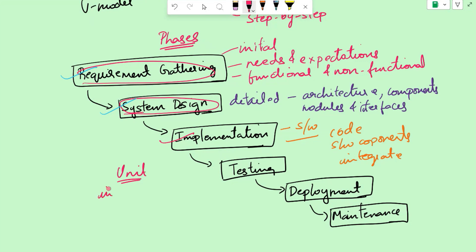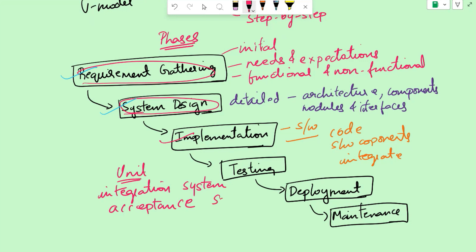Then we have integration testing, which tests the interaction between different components. Then we have system testing, testing the entire system as a whole. Acceptance testing, testing by end users to verify if it meets their expectations. Then we have security testing. Test cases are executed, defects or issues are identified, reported, and then fixed in the testing phase.